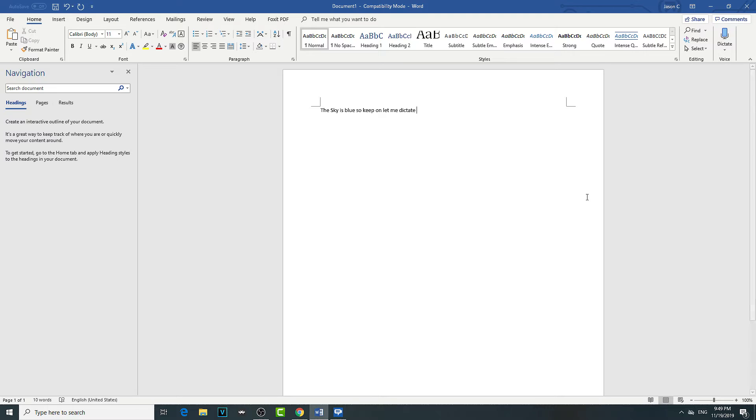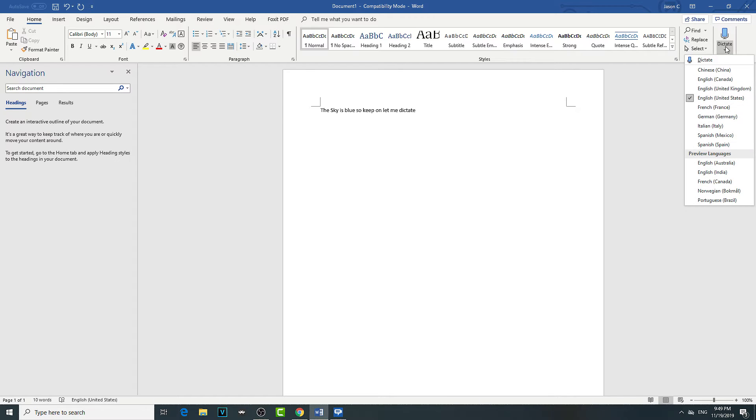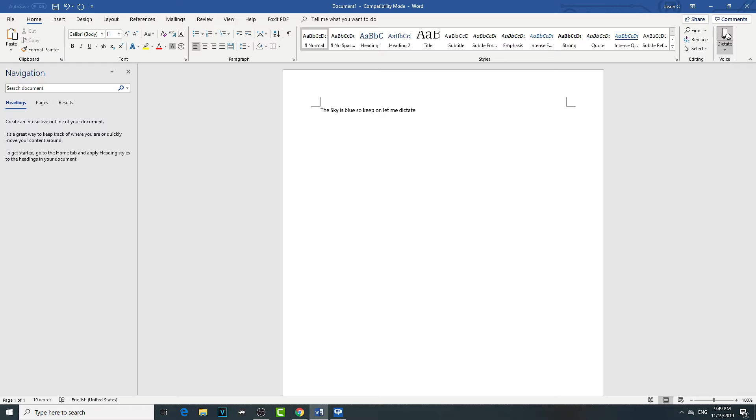And it'll help you transcribe what you're talking through machine learning. And I can also dictate Chinese. So that's correct.